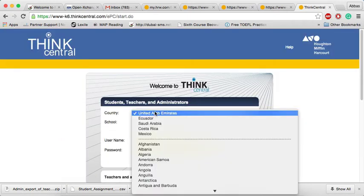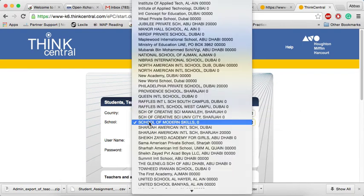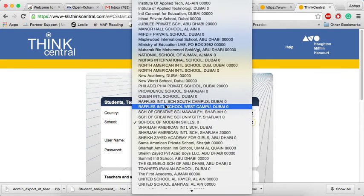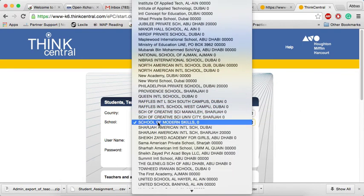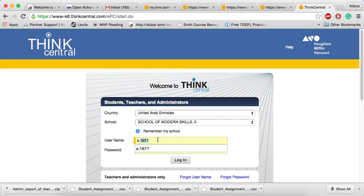It'll ask you to select the country, United Arab Emirates, and the school. We have to select School of Modern Skills. And after that, you have to provide the username and password that's given to your son or daughter. Usually, teachers are going to attach it in the paradigm.